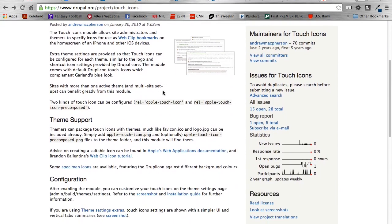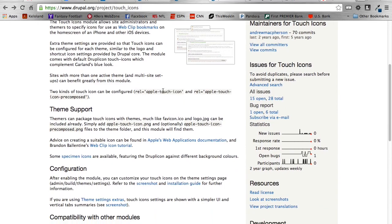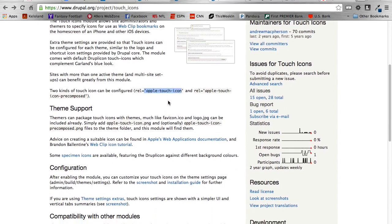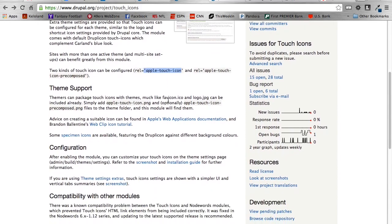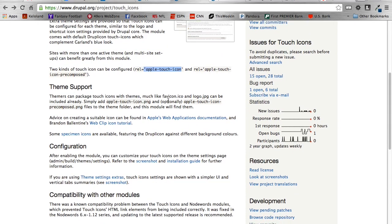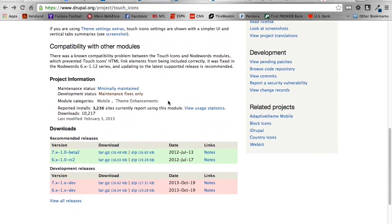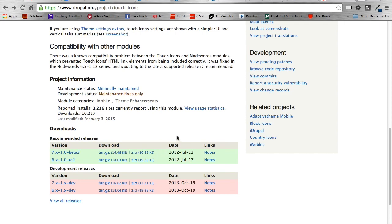So what this module basically does is it allows you to upload this Apple Touch icon to a distinct place, and then it will reference that when a user wants to add that as a bookmark on their mobile device. So that module is pretty easy to get installed, so just download the zip file. I'm using 1.0 beta 2. Make sure if you are watching this at a later date, you're using the same version. It looks like it hasn't been updated in a few years, but it might change.